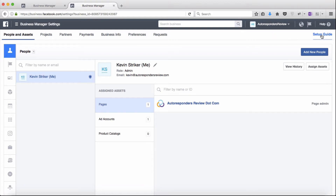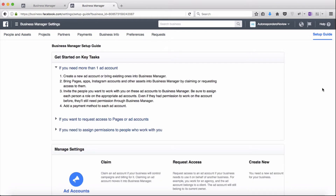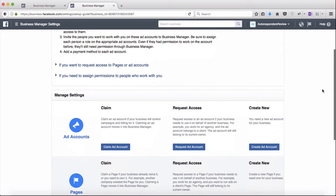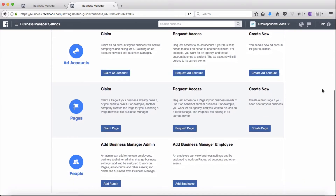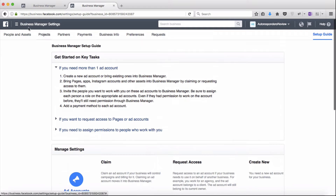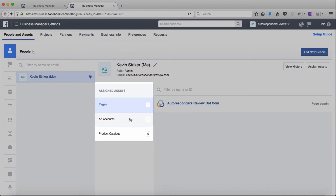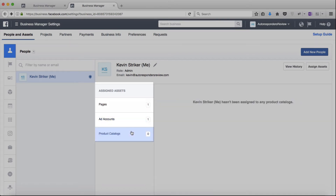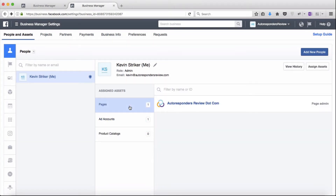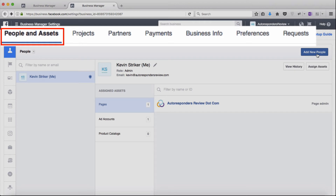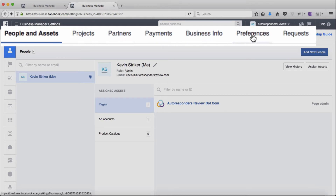I'm going to click on the setup guide button at the top right so that you can see some more information on what you can accomplish inside of here, what options are available to you, and how to manage those options and settings. Feel free to look around in here to give you a better sense of what is available. I'll hit the back button to go back to the business settings section. In the people section you have your current assets — in this case my page and ad account for this business; I don't have a product catalog assigned. If you want to add people to your Business Manager to give them access, you can do that with the button up here. We're in the people and assets section right now, which is where I spend the majority of my time. You also have access to various projects, partners, a payment section, business info, preferences, and requests.